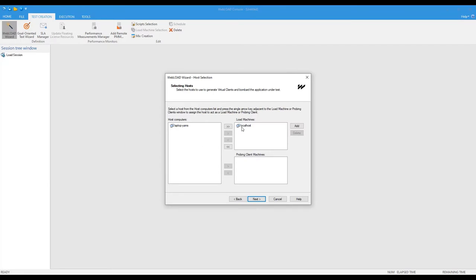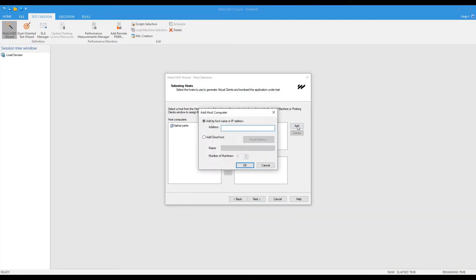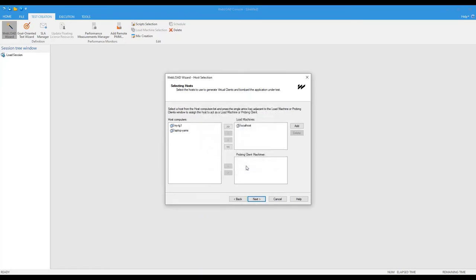And here is the page where I need to select which are the load generators, the hosts, that are going to actually run the load. So currently, I have my own localhost machine, which is fine for low load. But the more I want to load, I need more machines. So the other approach is here to add more hosts by name or IP address. So these would be some other servers that I have locally. So that's going to be my LG1. So there is some machine that is called myLG1 on my network. And I'm going to say that this would also participate in the load.